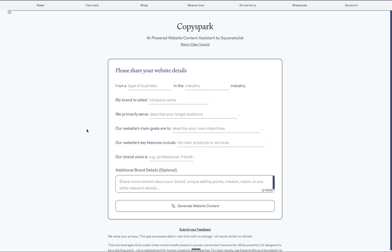This tool was born from a real need I noticed in my web design practice. The challenge of moving projects forward when website content isn't ready. While it started as an internal tool for generating thoughtful placeholder content, it's grown into something I believe can help many creators in different ways.